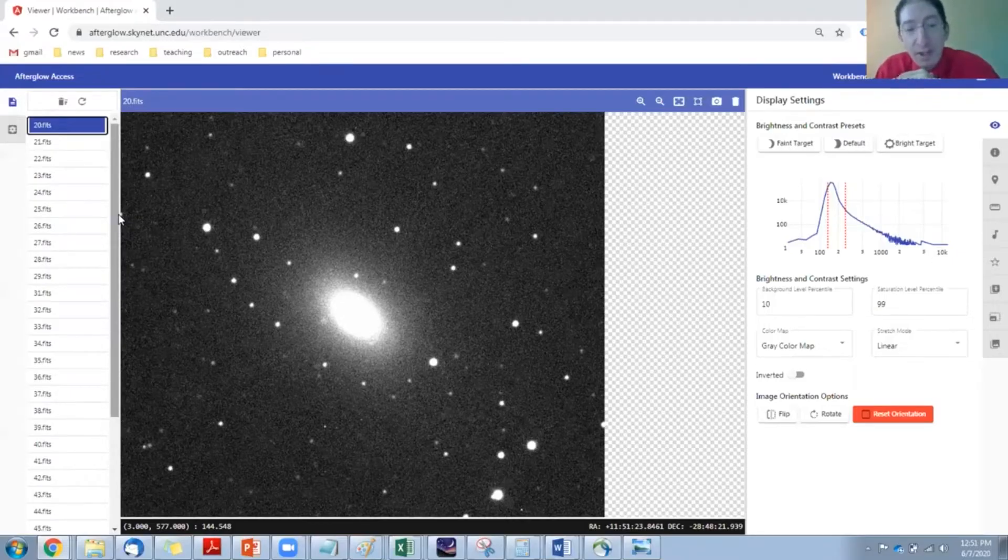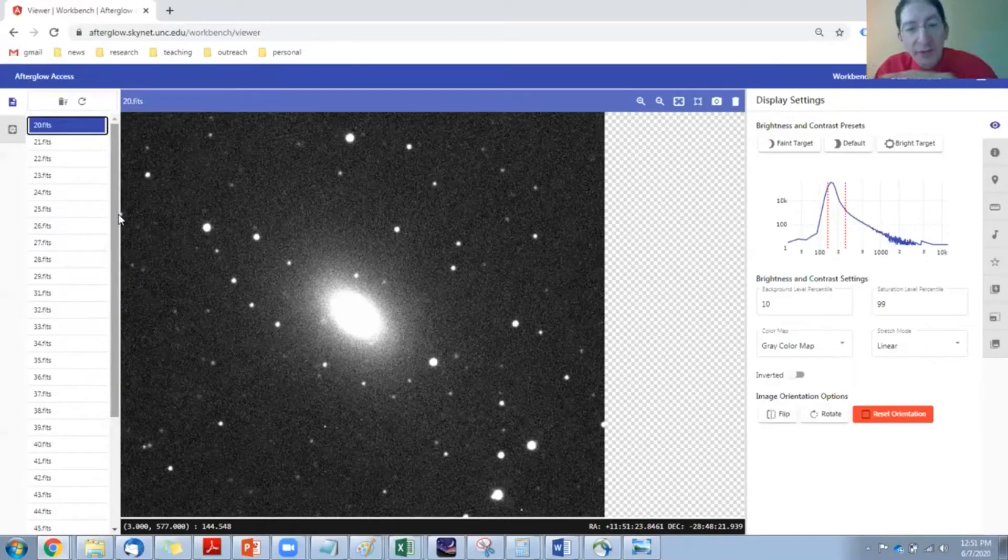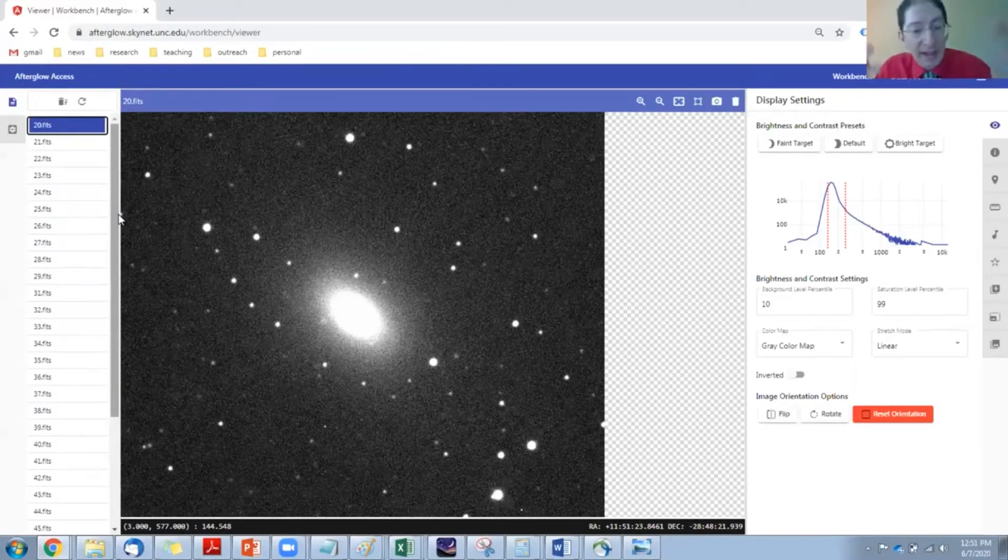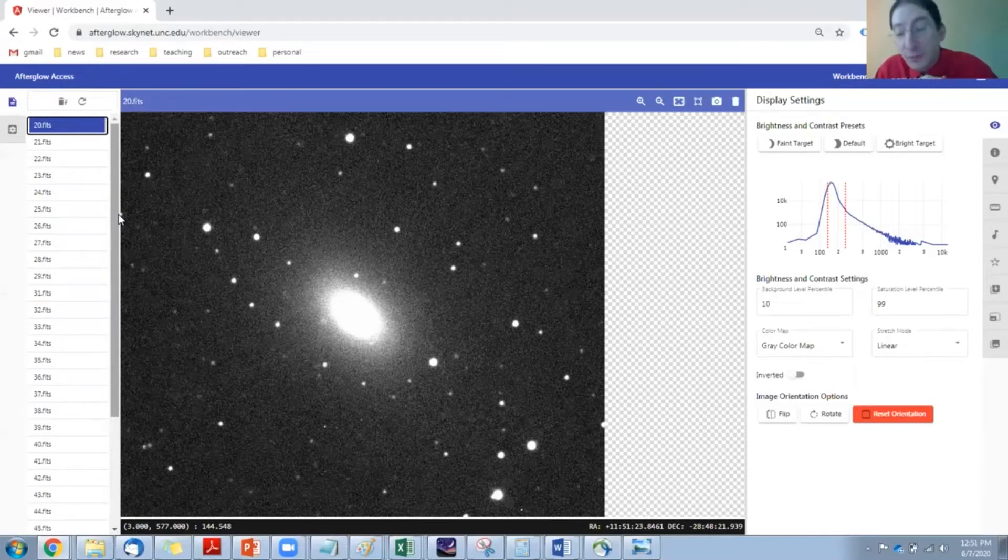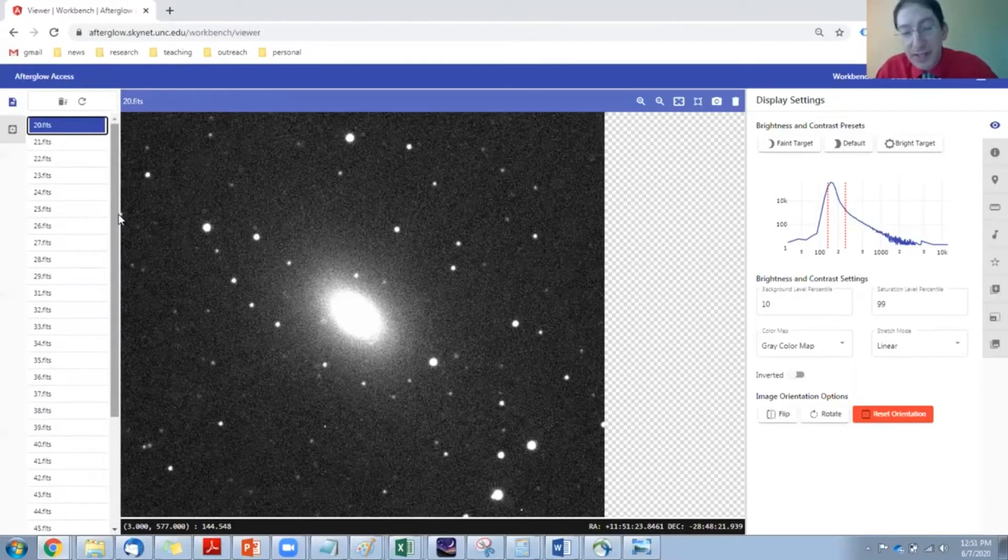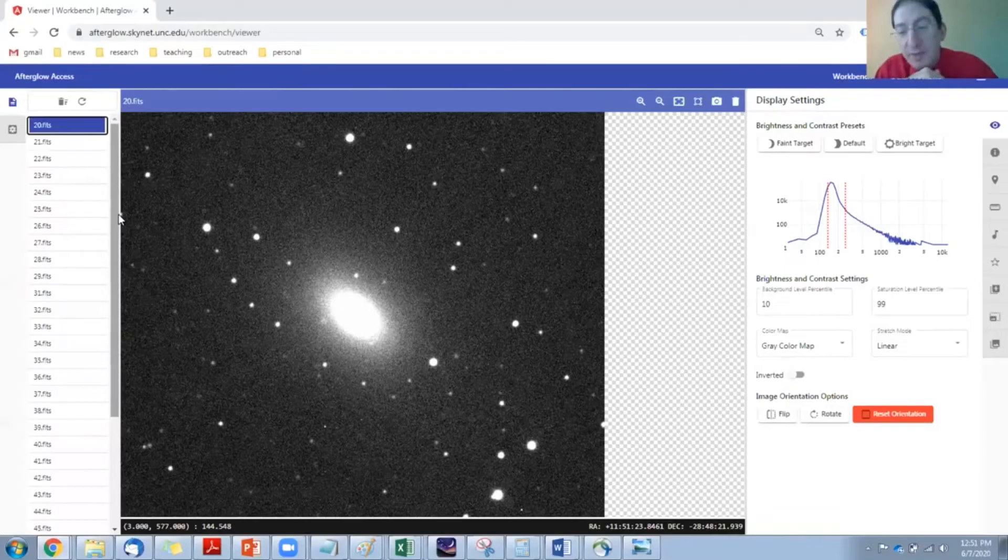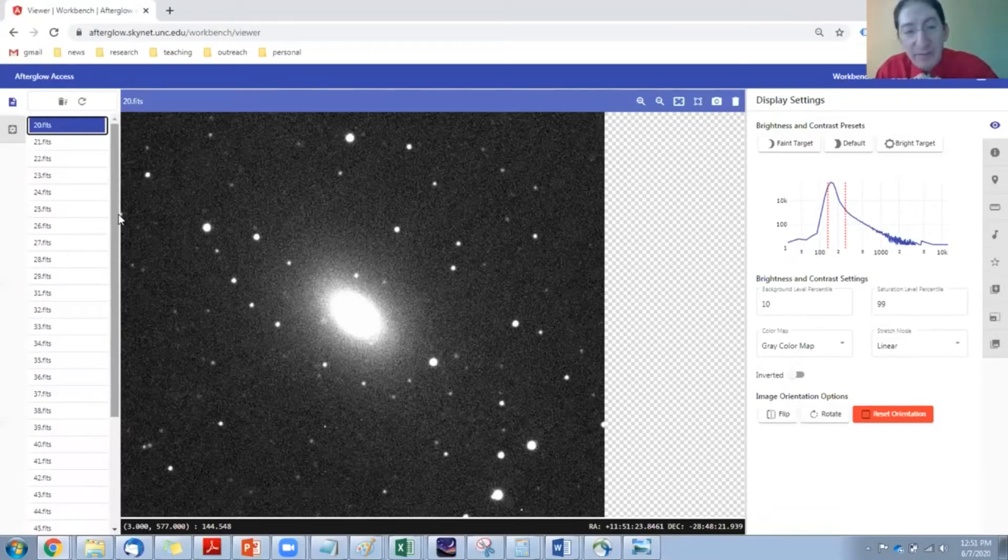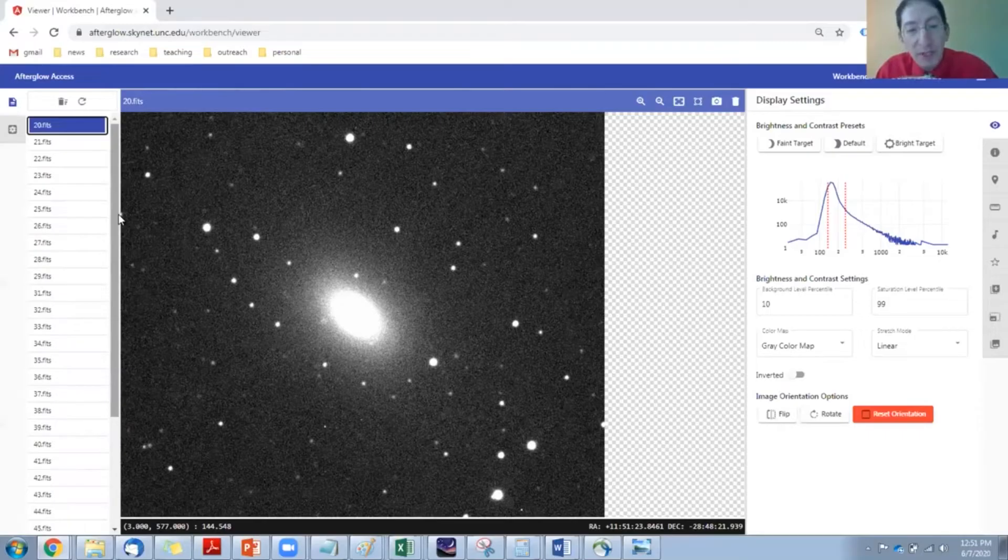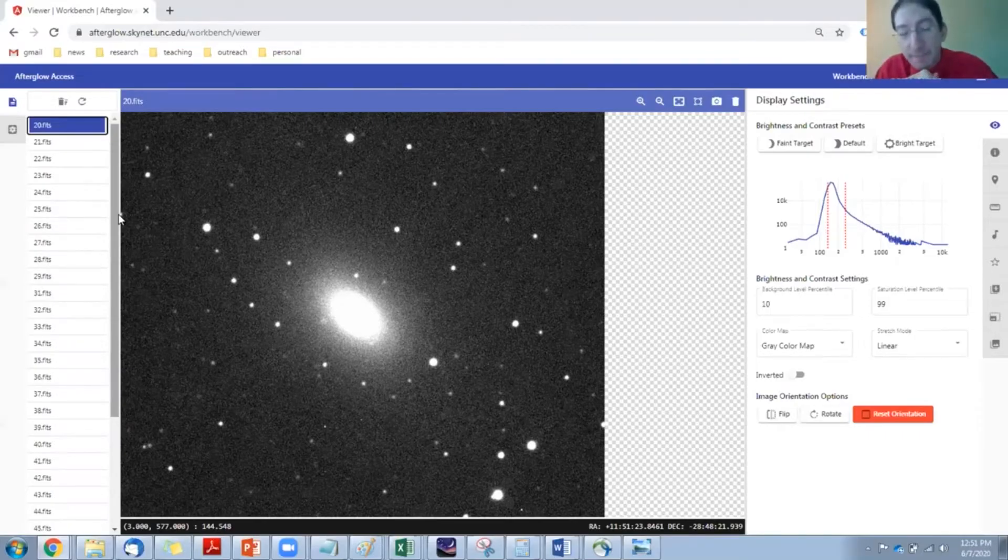And as long as the count levels are similar between the two images, everything will cancel out. The galaxy will cancel out, the stars will cancel out. The only thing that won't fully cancel out is the supernova, because it's brighter in the first image, fainter in the last image, so when we subtract them, some of that light will be left over, and that will let us know which part of the image, which star, is the supernova.